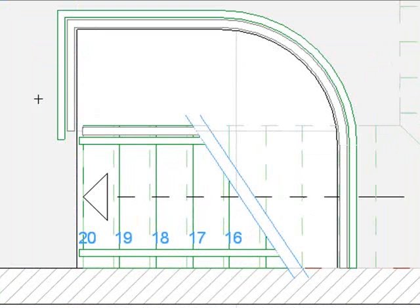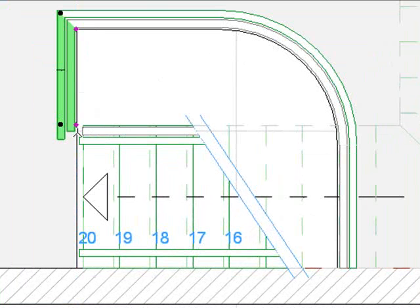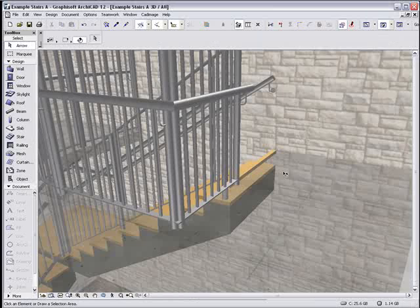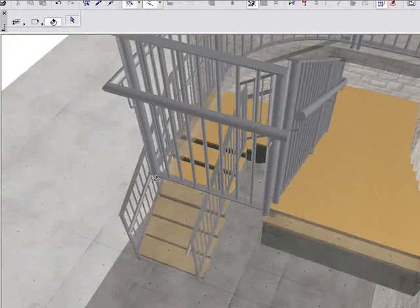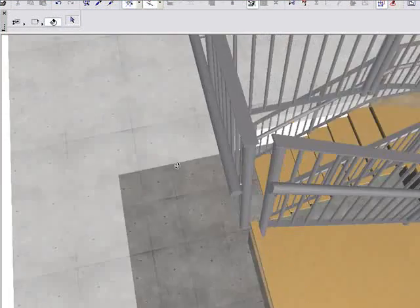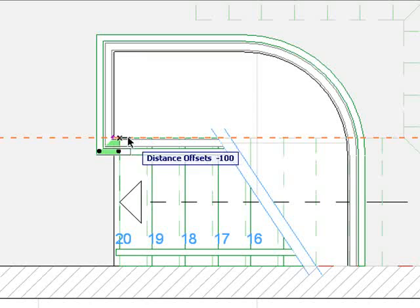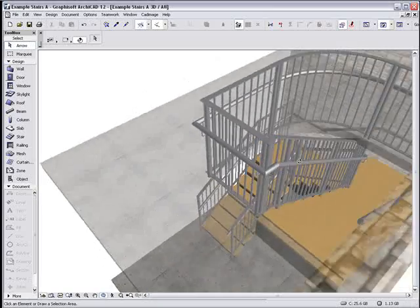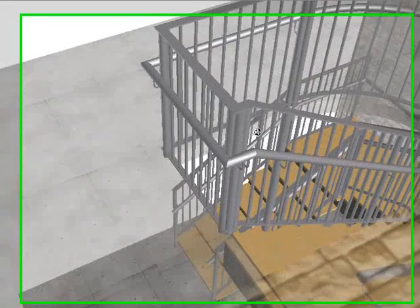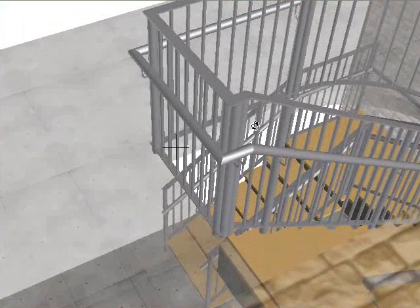You can see the railing on the slab does not join the railing on the stair. In 3D, this results in a gap in the railing. I'll add a short section of railing to fill the gap. Now the railing transitions seamlessly between the stairs and the slab.